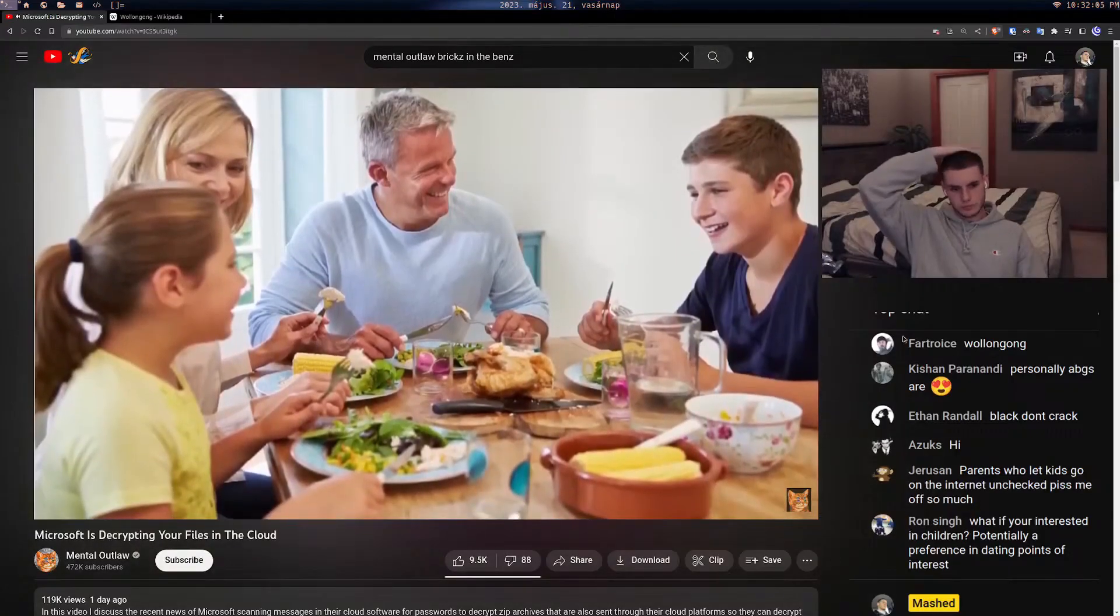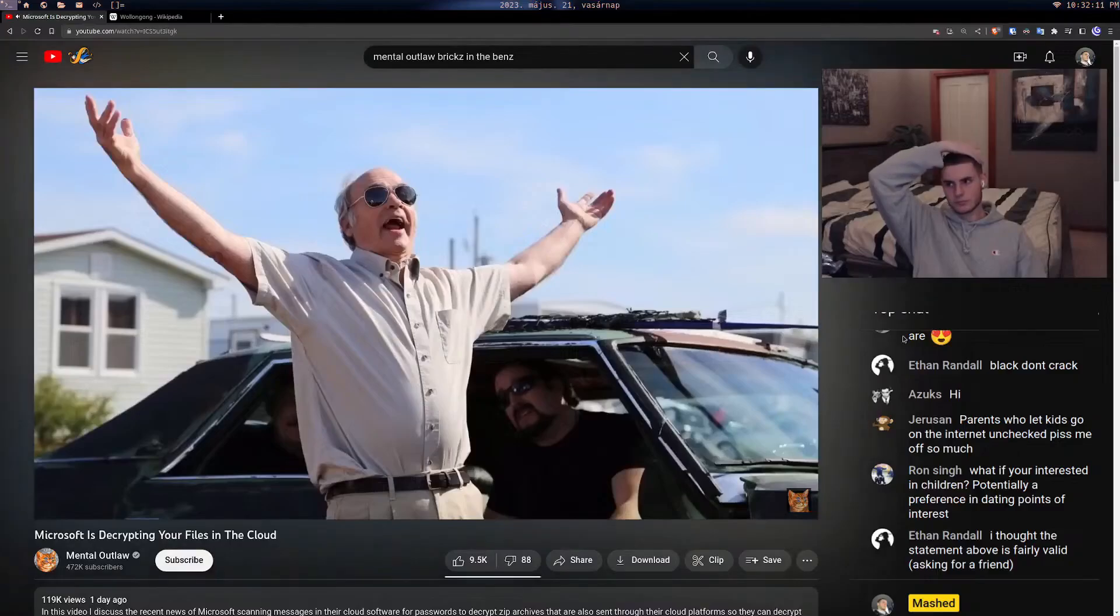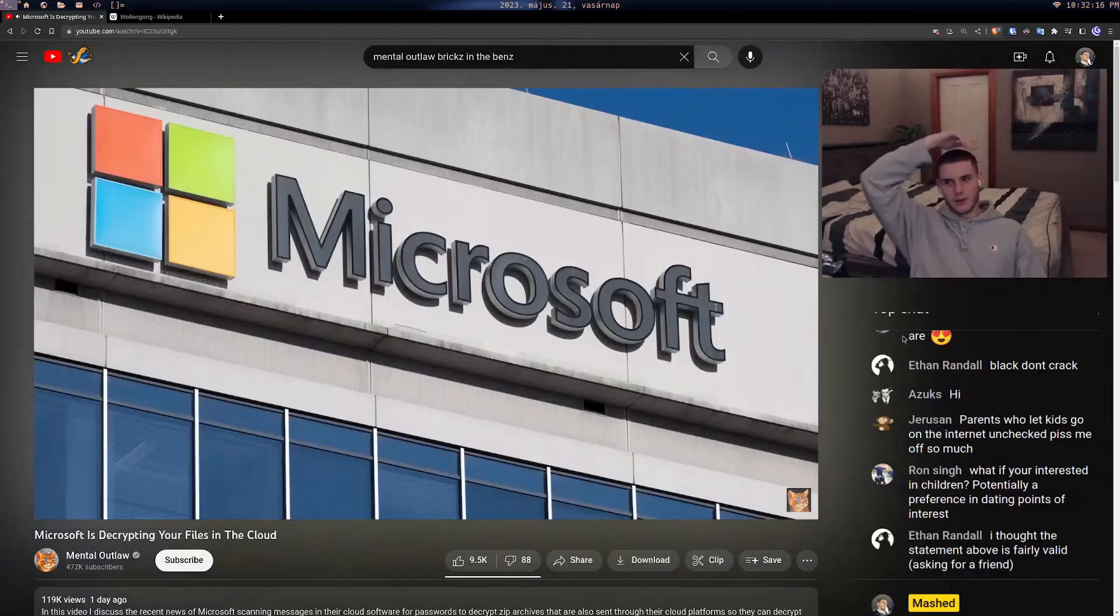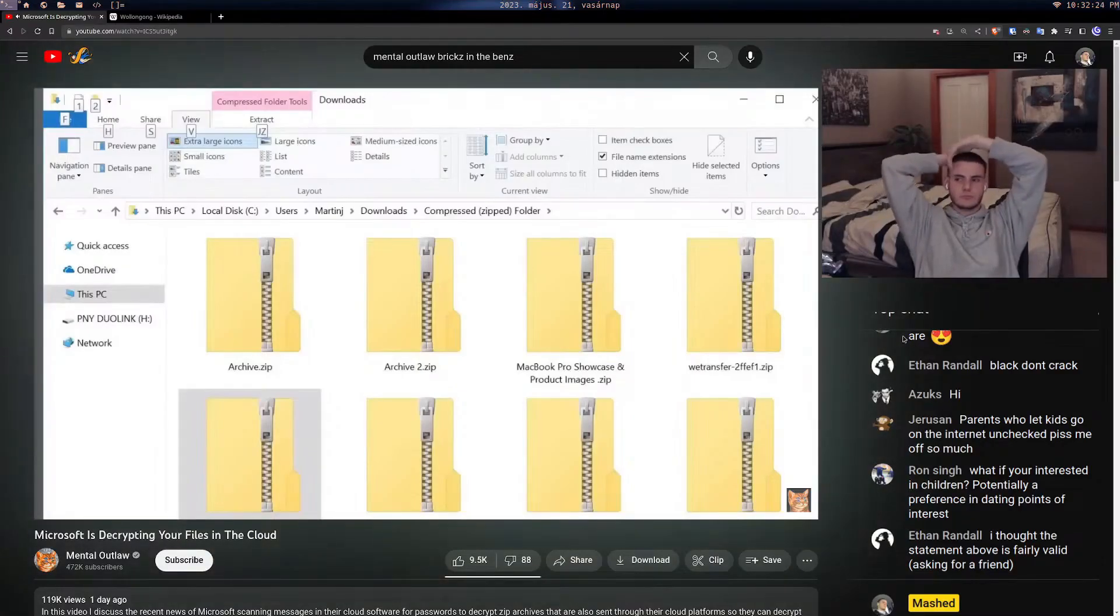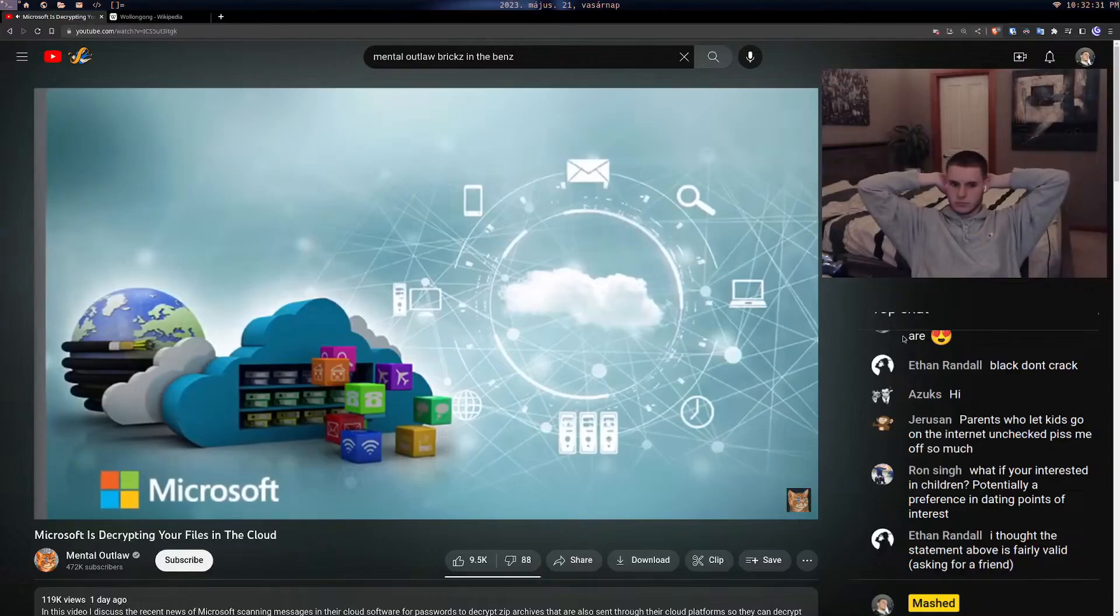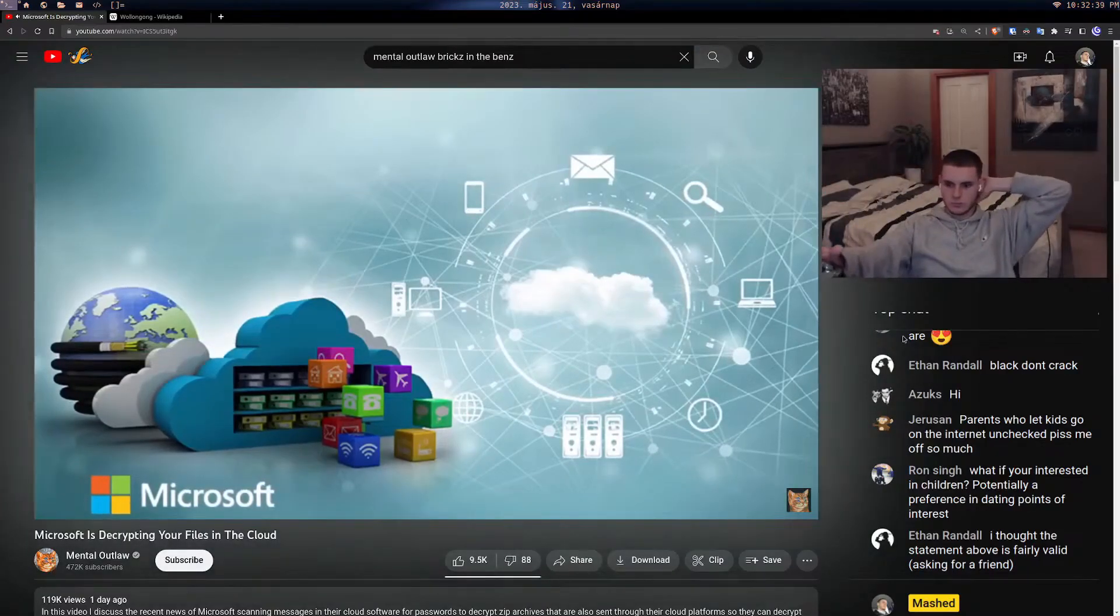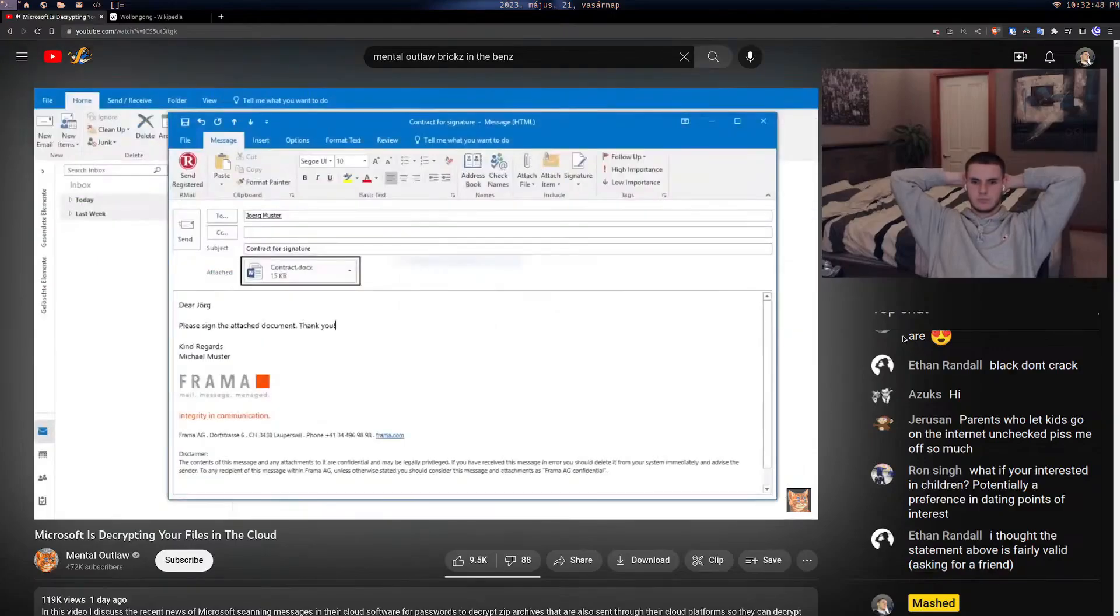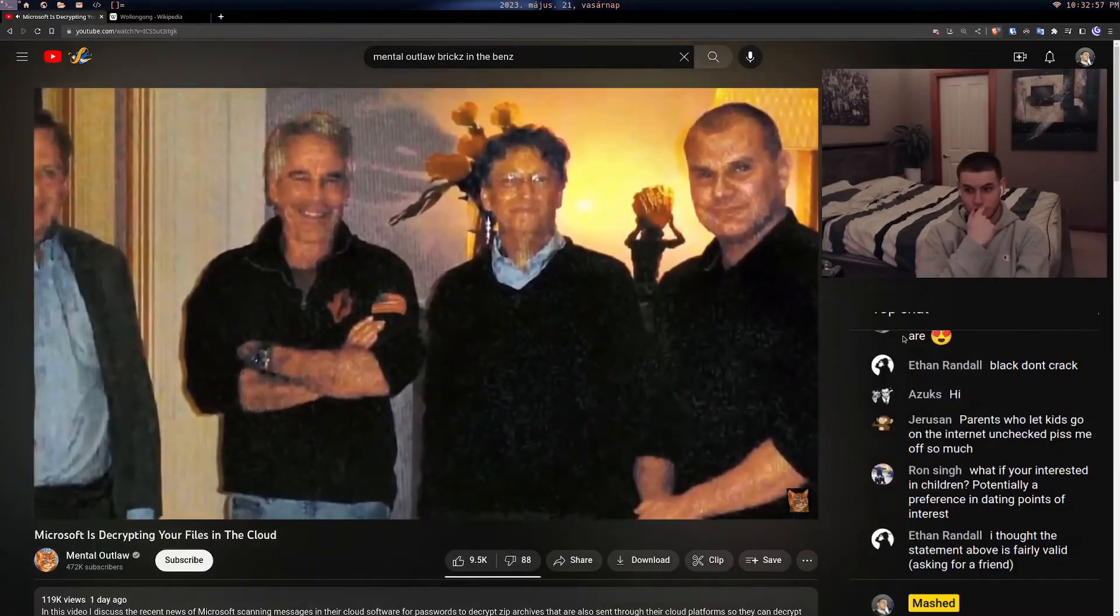But anyway, the new bit of spookiness is on Microsoft's cloud platform. When you send encrypted files to someone, like password protected zip files, normally you can't see the contents. But if you send it through Microsoft's cloud platform, they're actually going to try to attempt to open and scan those password protected files. Microsoft's already scanning all the messages you send through their platforms and having an AI read it.